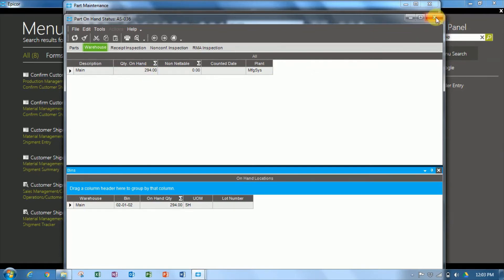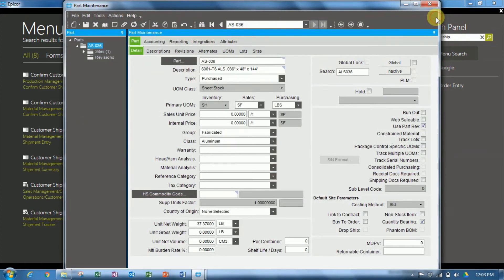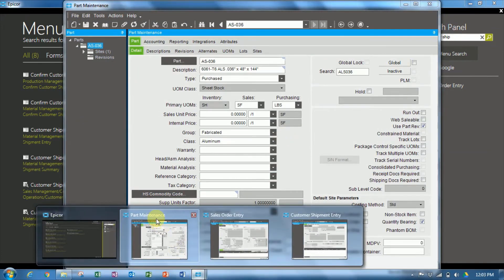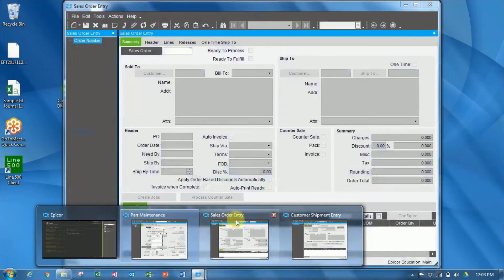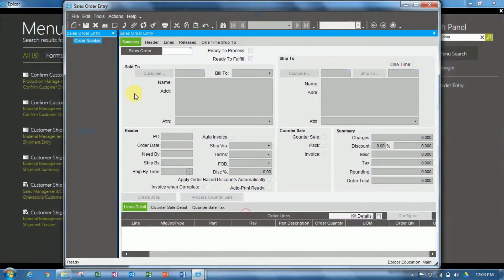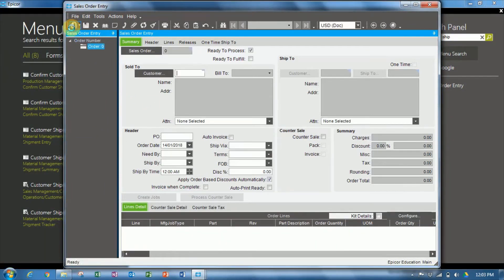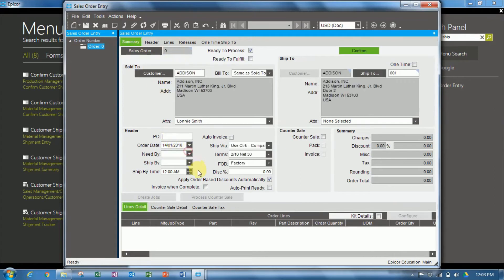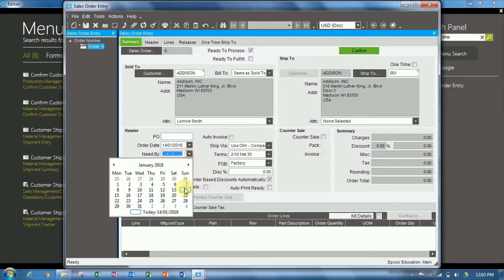All right, let's close down the part on hand status, and let's go and raise a sales order, and then ship it. So we'll create a new sales order for our customer Addison. Okay, and they are going to need it today.